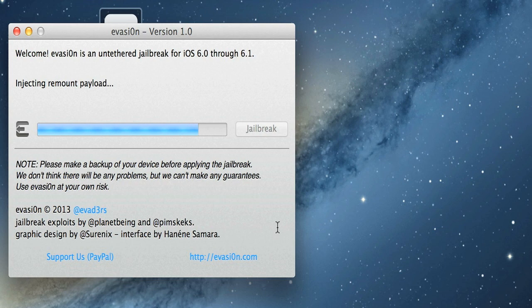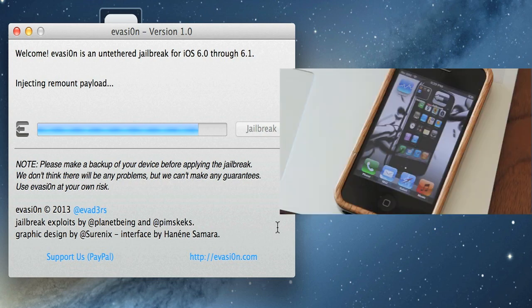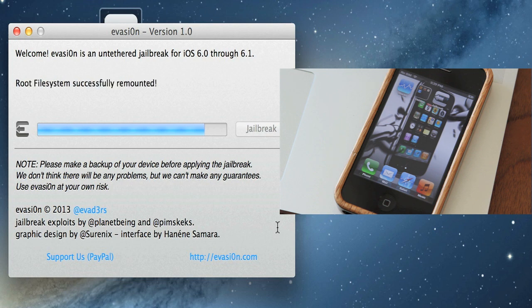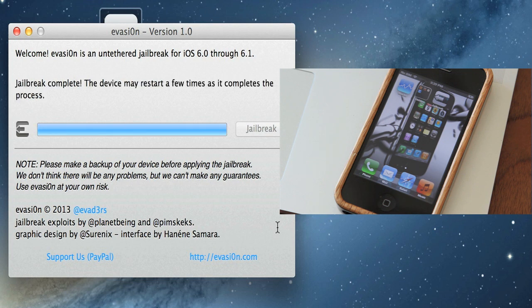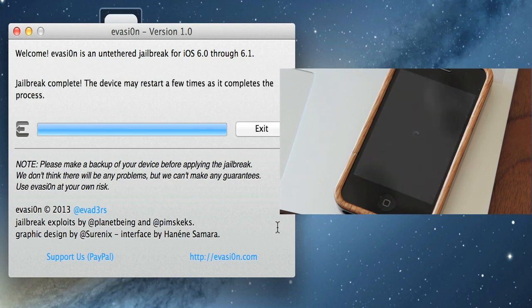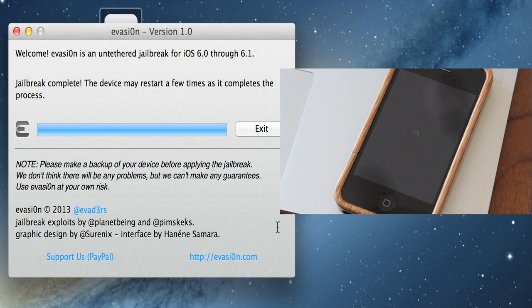It's injecting the rest of the jailbreak. Again, do not touch anything else—you don't want to mess this up. It looks like it's finished injecting final jailbreak data, and actually this went very, very smoothly, very quick. And now the phone is going to reboot. As you can see on the screen here, it says jailbreak complete. The device may restart a few times as it completes the process.